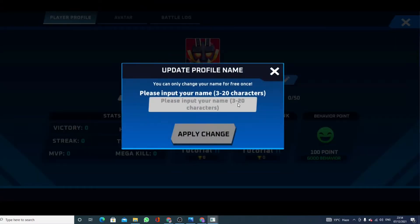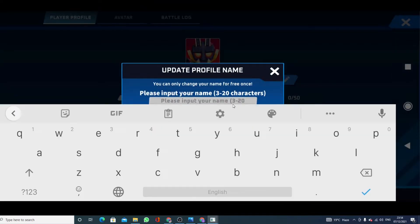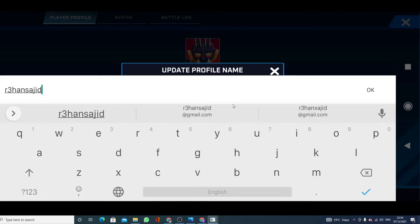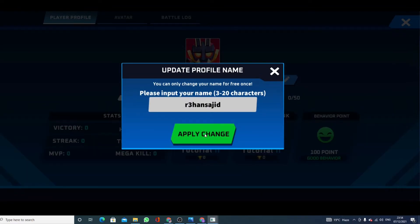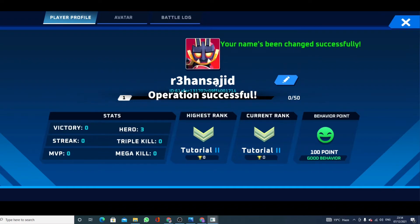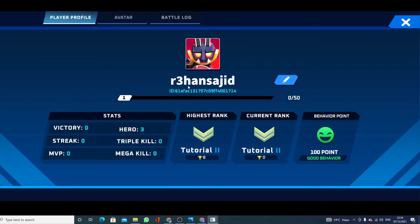Now you have to write your new name. I am going with my username r3hen sagid. Then click on OK, then click on apply change. It will take a few seconds, and here we go — I have successfully changed my name in Titan Arena.